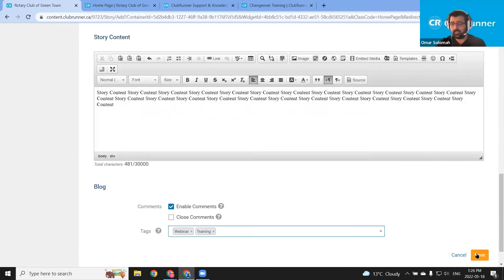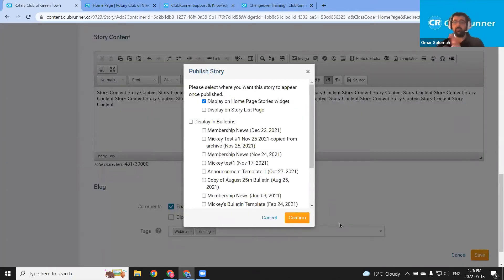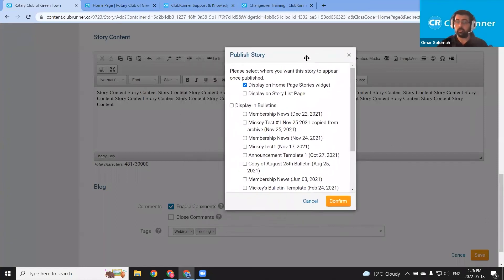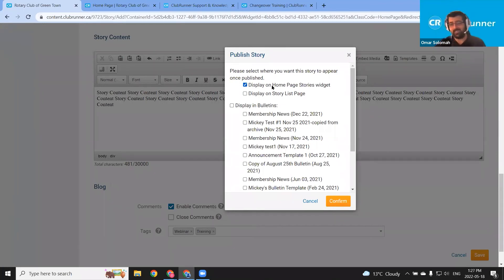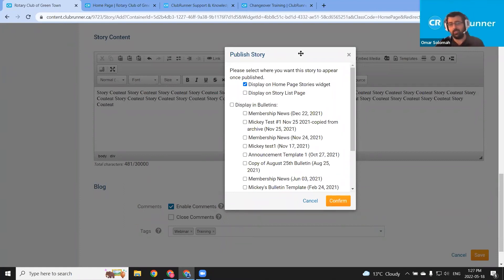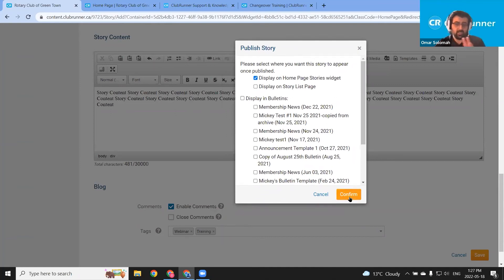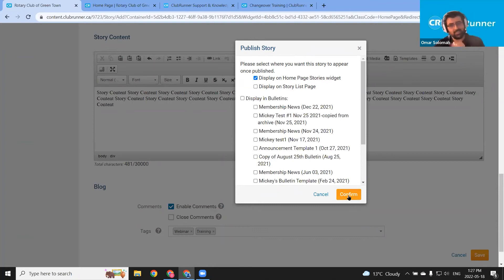So we're done with our story. Let's go ahead and click this orange save button. As soon as I click that, you'll get this publish story dialogue for any new story. It'll ask us if we want to post the story to the stories widget — we started the story from that same stories widget section, so that checkbox is checked for us. We can also post it to the story list page. I'll show you guys how you can add stories to the story list page without using this publish story dialogue. We want it in that homepage stories widget. Let's click the orange confirm button.